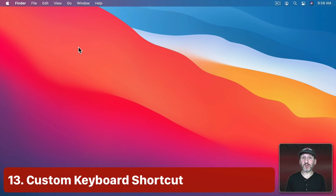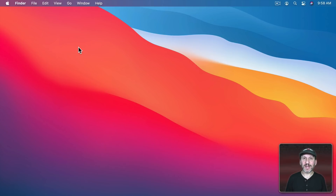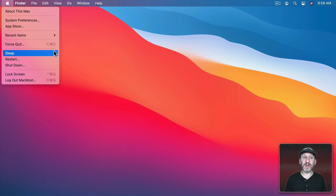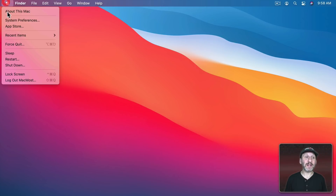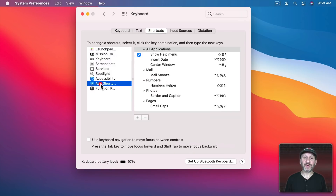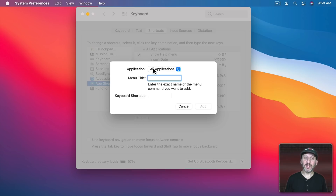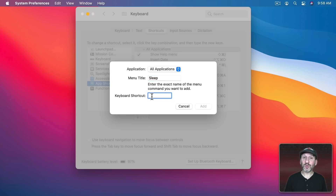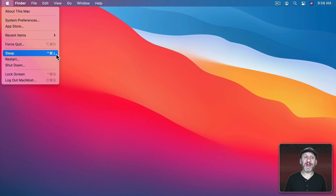You can also set your own keyboard shortcut for sleep — very handy if you have a Touch ID Mac and want a straightforward shortcut. In the Apple Menu, Sleep has no shortcut by default. Go to System Preferences, Keyboard, Shortcuts, then App Shortcuts, and click the Plus button. Keep All Applications, set the Menu Title to Sleep, and assign a shortcut that won't conflict with others — for example, Command+Control+Down Arrow. Now the Apple Menu shows Sleep with your custom keyboard shortcut.